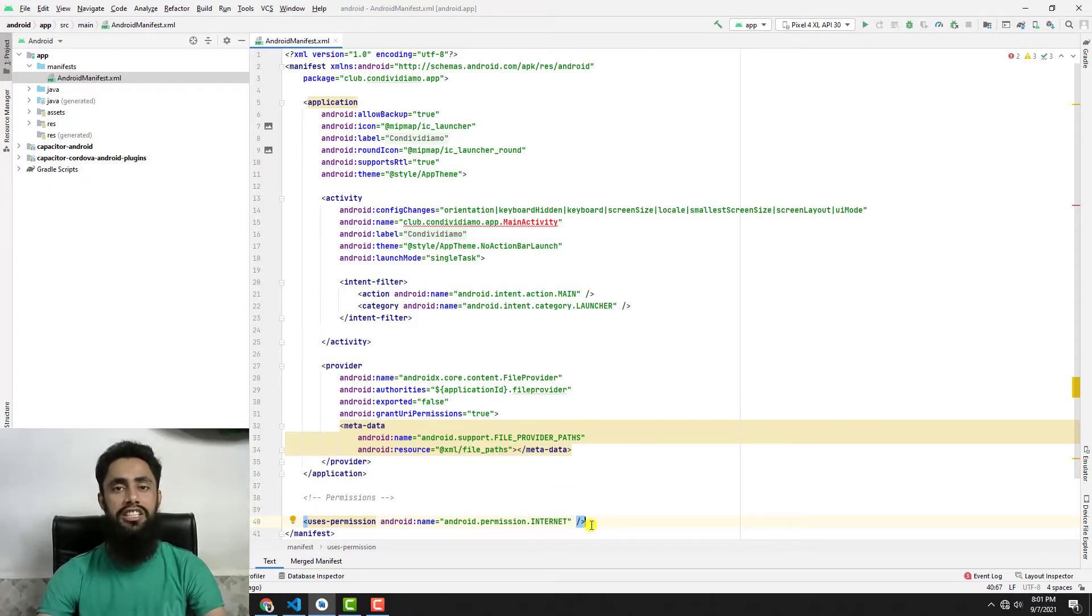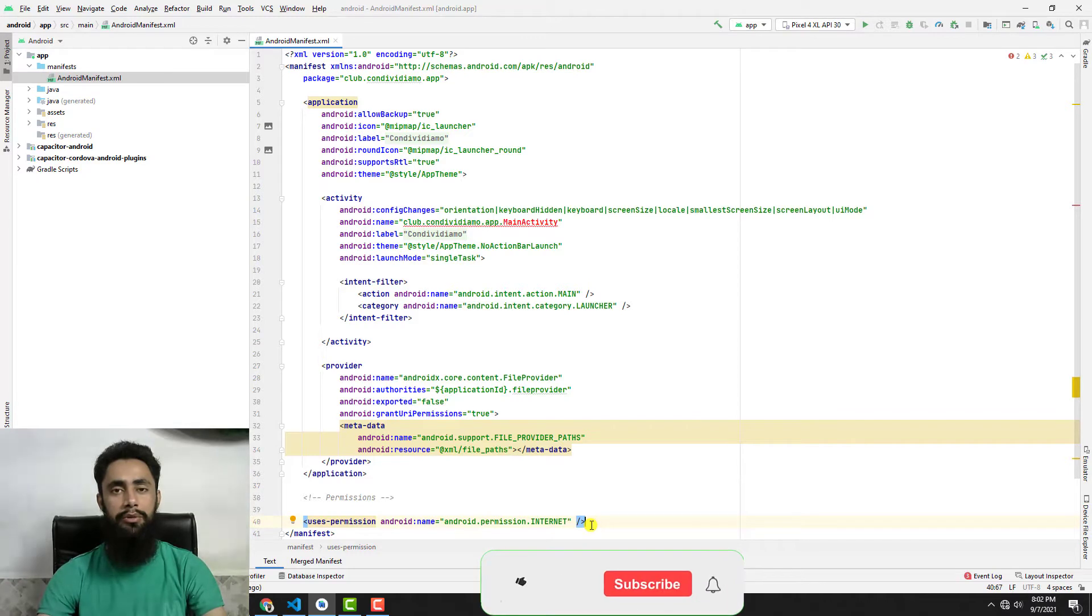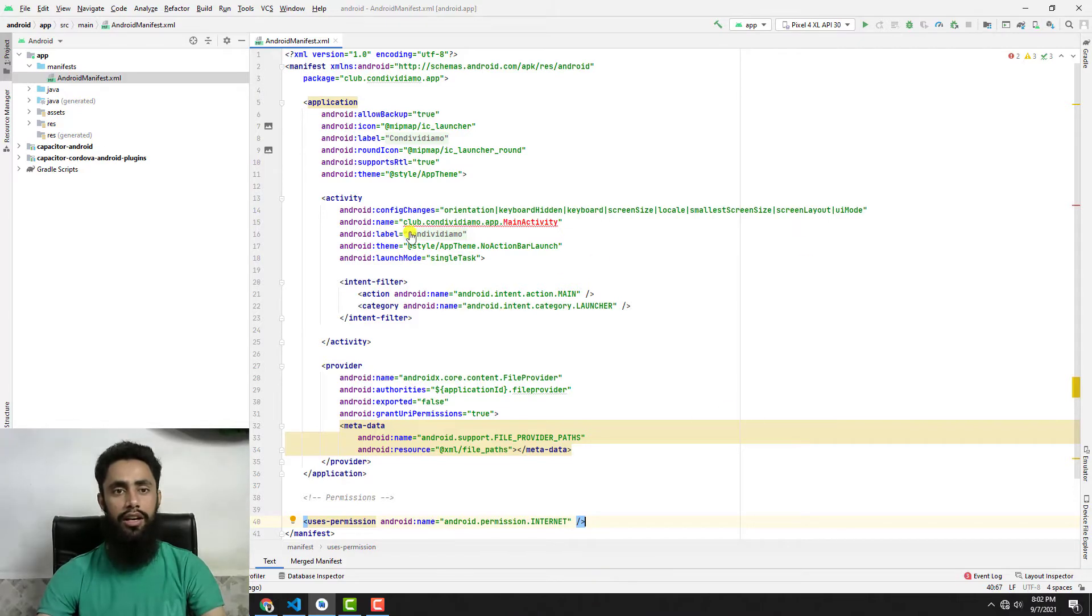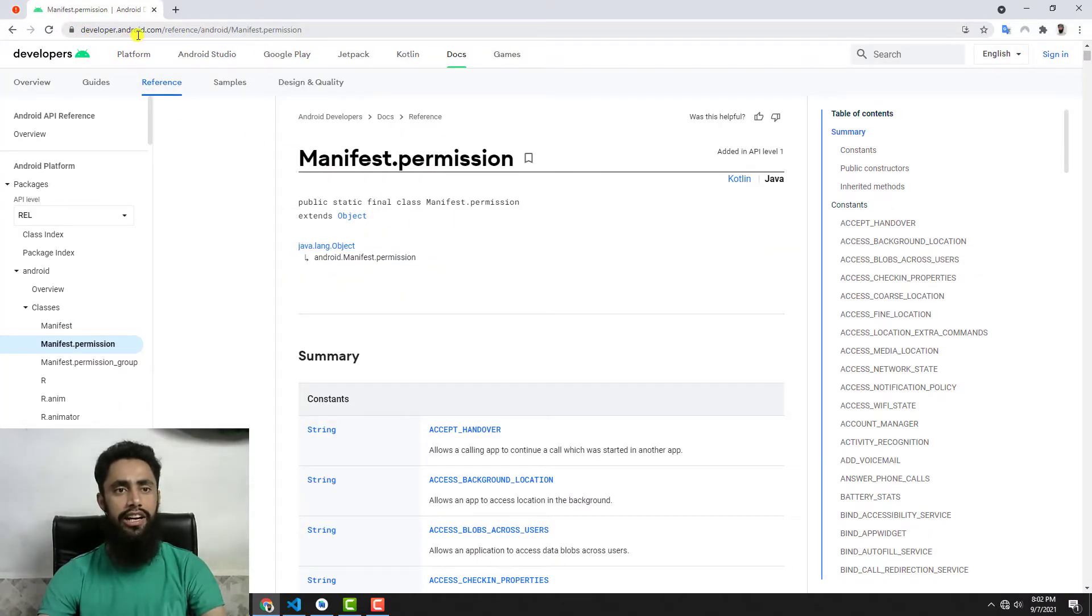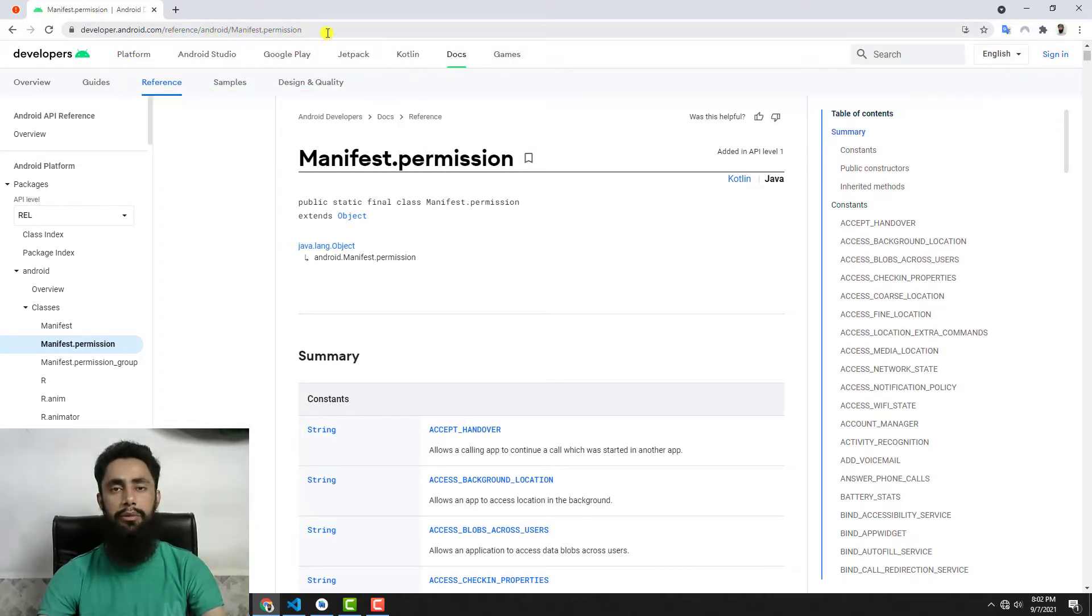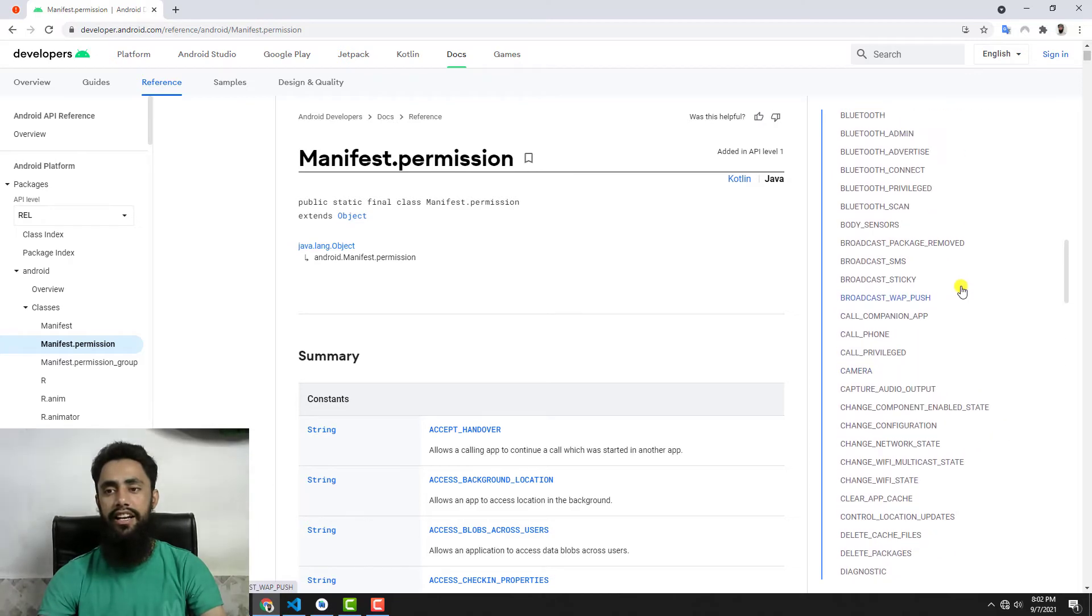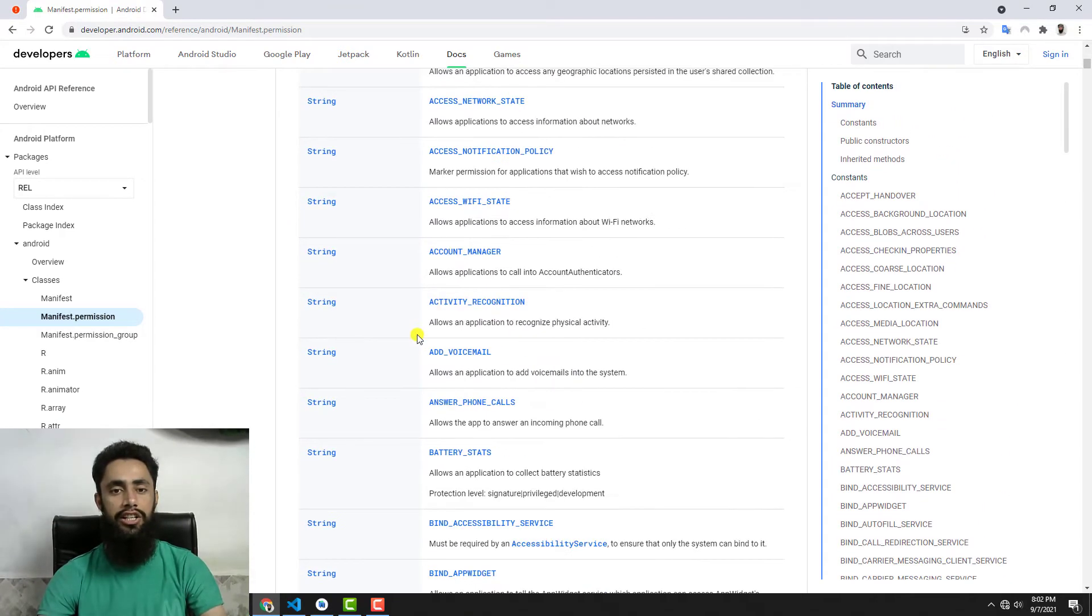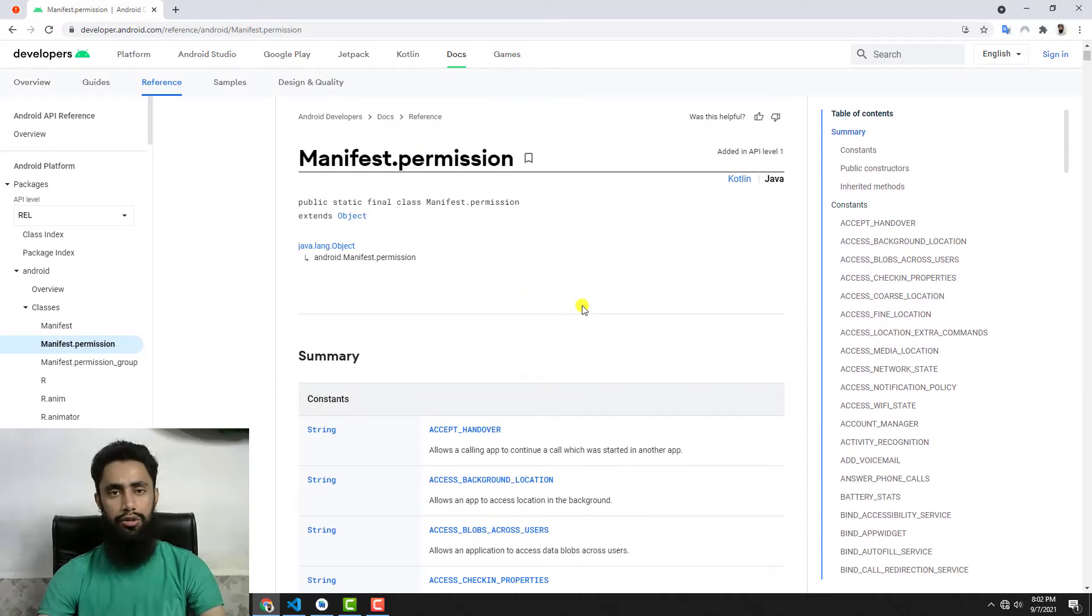Later on I added those permissions and my apps started working. Currently you're on my Android Studio and here we have AndroidManifest.xml, but you have to navigate to this URL: developer.android.com/reference/android/Manifest.permission. Once you're there, you'll get a list of all the permissions on the right-hand side, and each constant has its definition on the left-hand side. Here is the description of all the permissions.